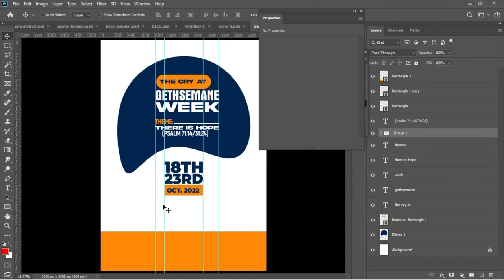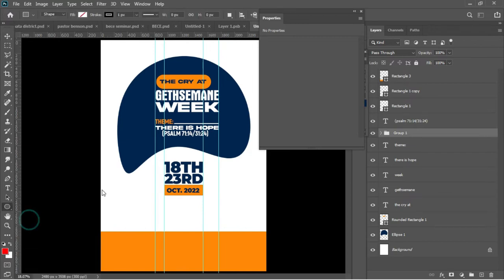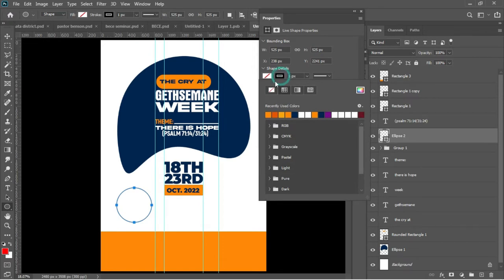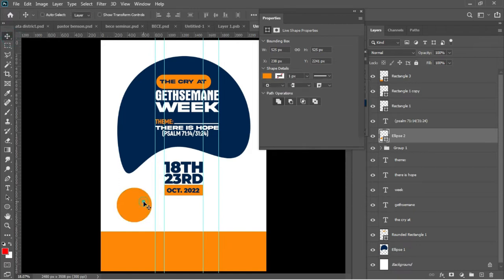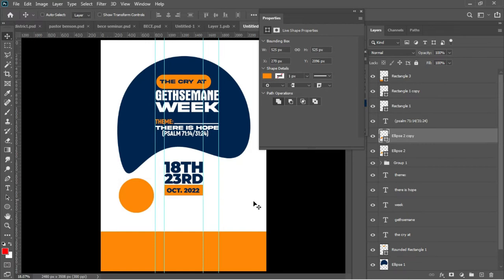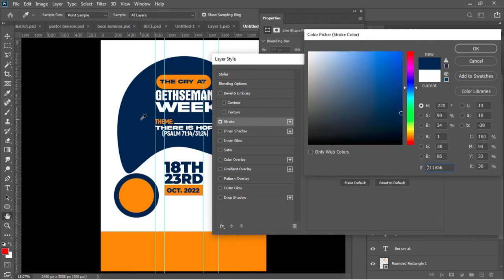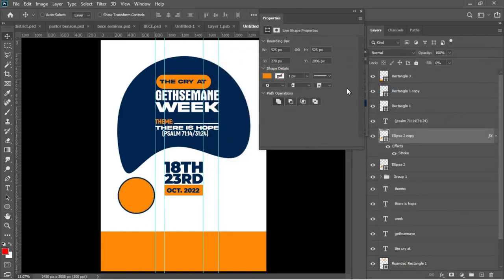The next thing to do is to add the time for this program. I'll draw a very nice circle and change the color from stroke to a white or yellow color. Drag the whole thing on top. Ctrl+J to duplicate, set the fill color to zero, right-click on the layer, go to Blending Options, and add a stroke. I'll change the stroke color to deep blue and reduce the size.